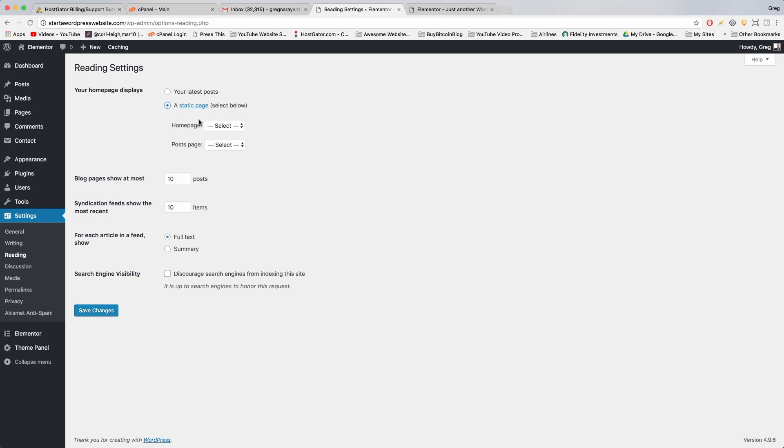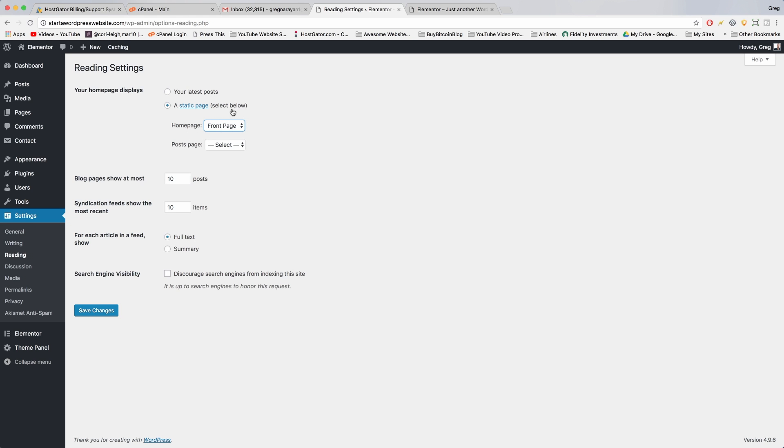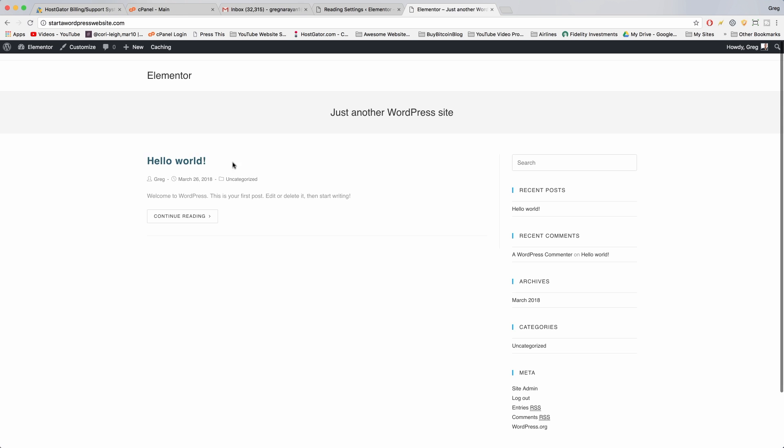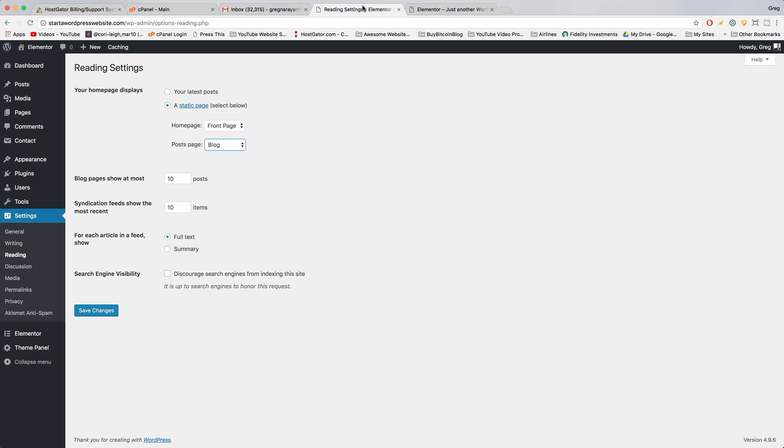So we want to get rid of that blog look, at least when someone first visits your site. And that's why in reading settings we're gonna click your home page displays, not your latest posts but a static page, and that static page is just gonna be our front page. And that way we can drag and drop content into the home page. And then we're also gonna make the post page the blog. So that moves all the posts like this default post over to your blog page.